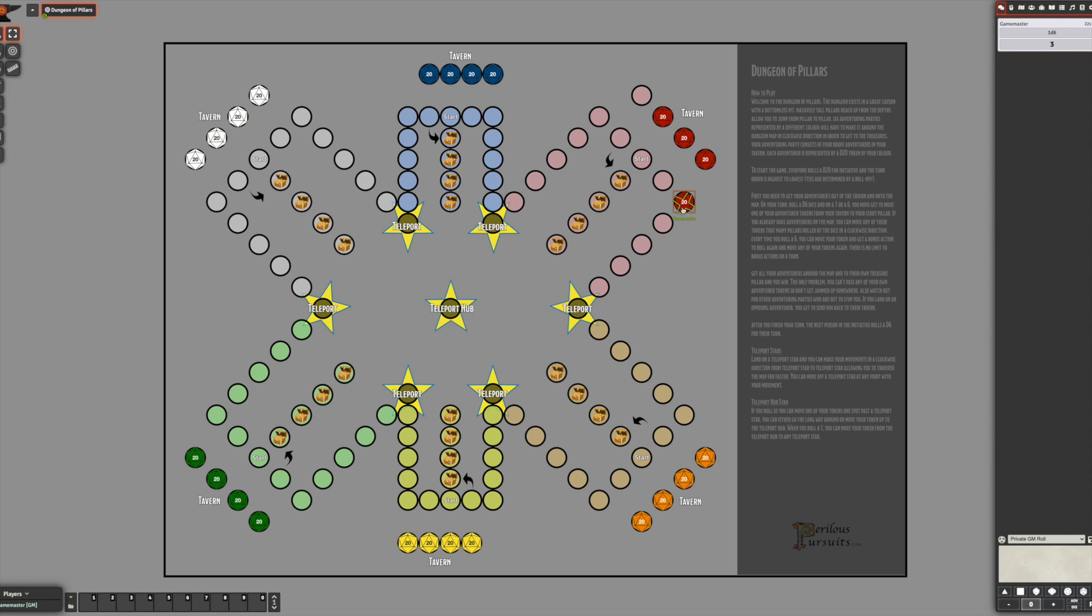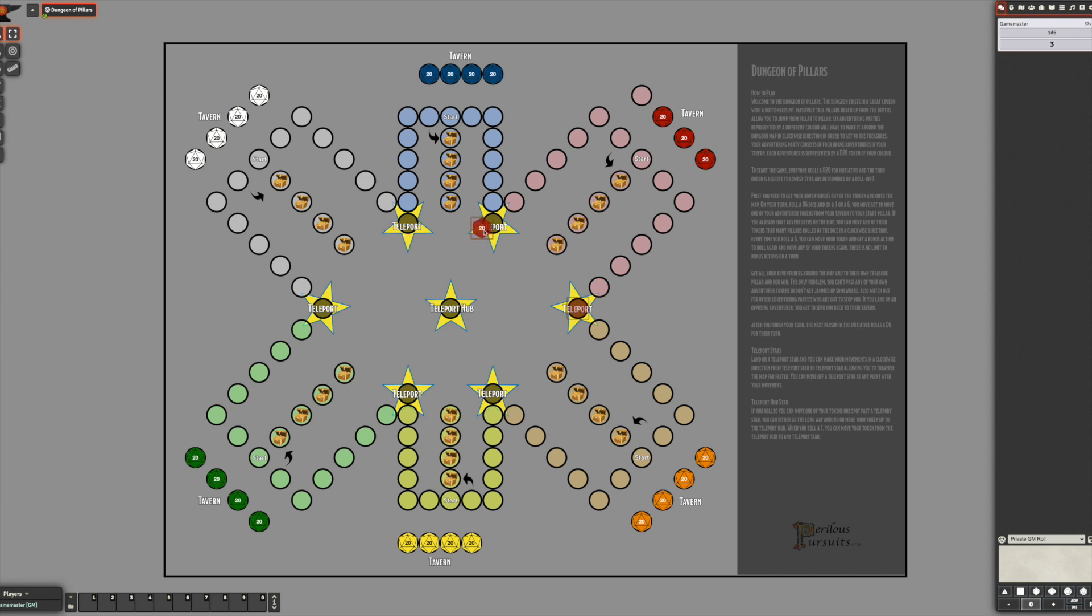So on your turn you roll the d6. If you roll a six you get to roll again and move it again or any of your other tokens. So let's say you made it to this teleport square, now you can bounce around on your movement and from these points teleport to teleport and then scoot on home and into your treasure area.